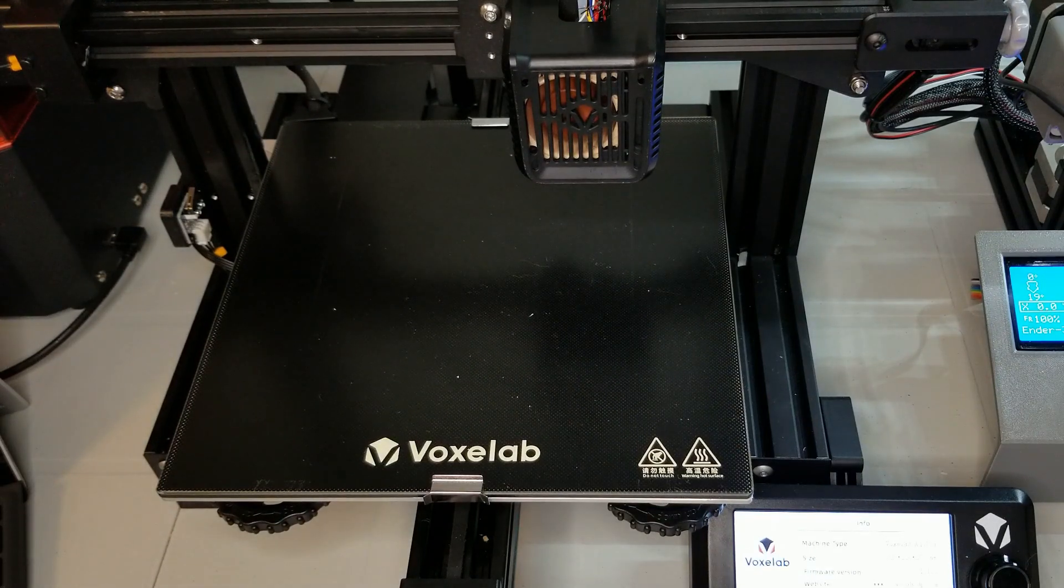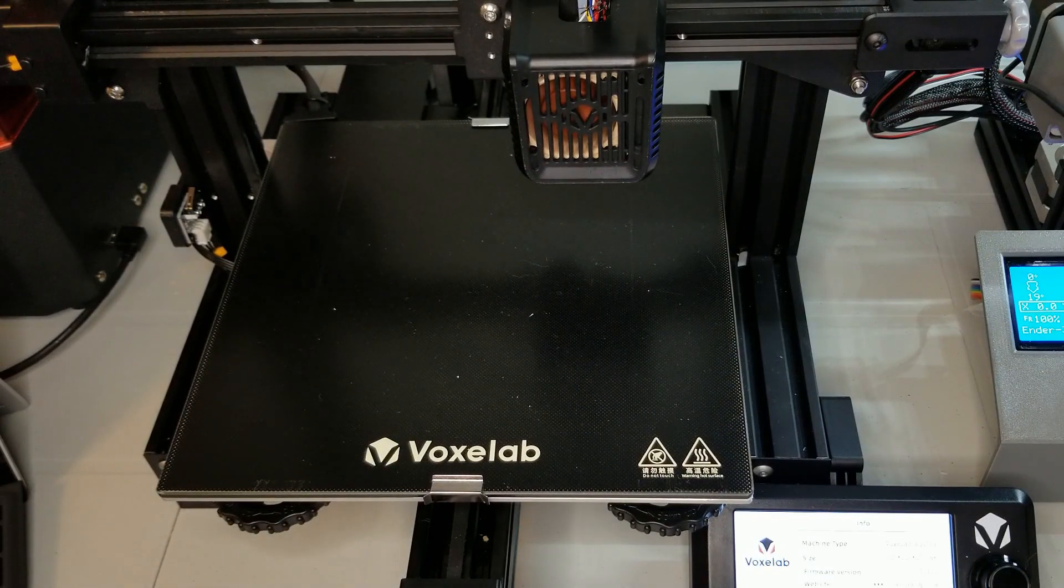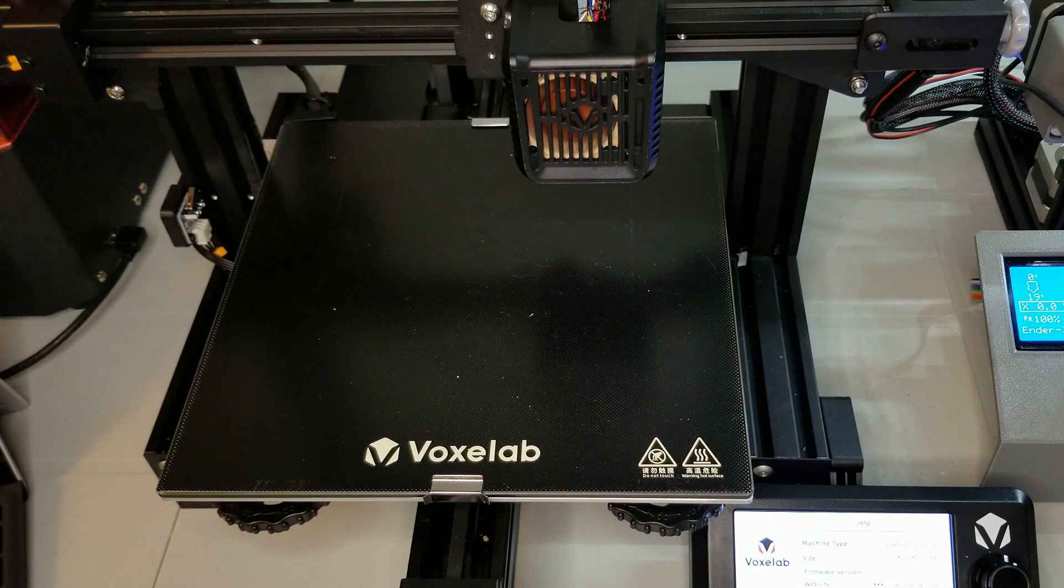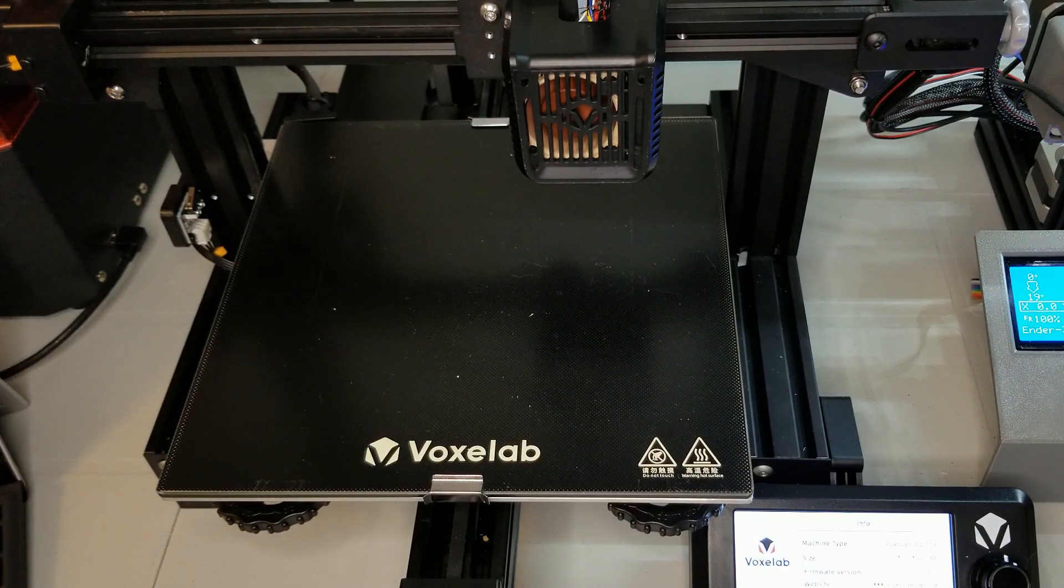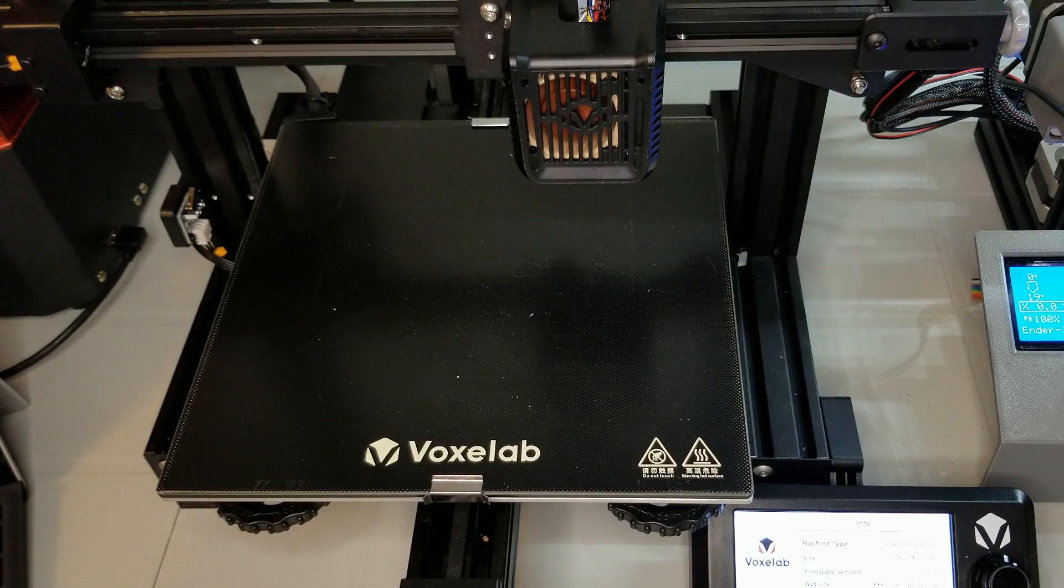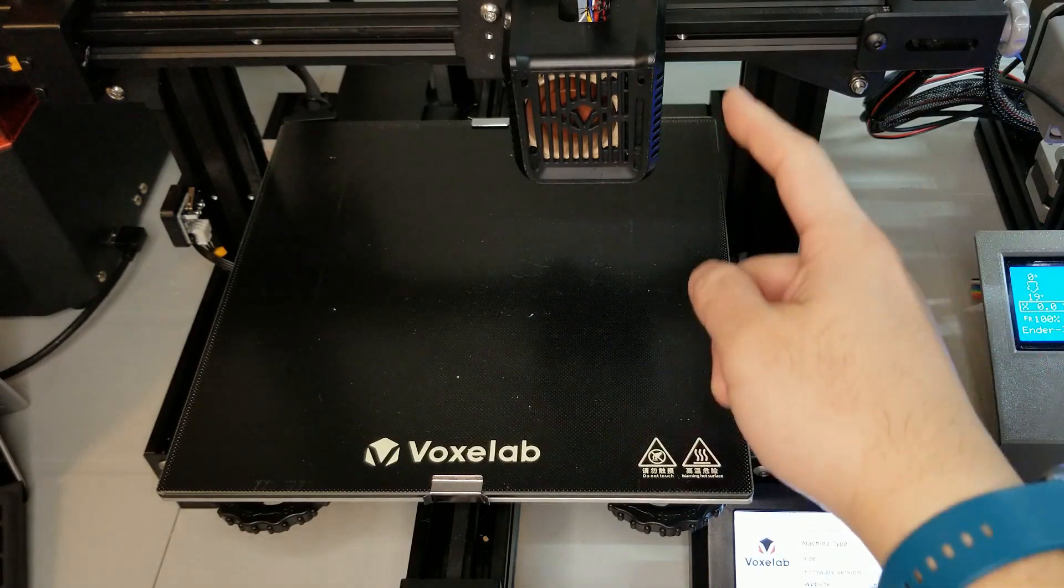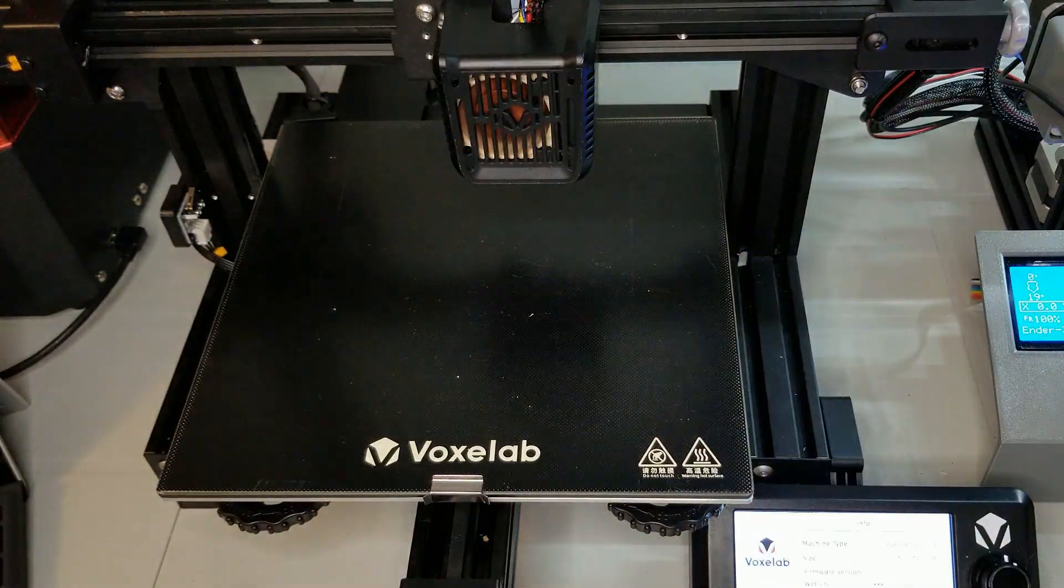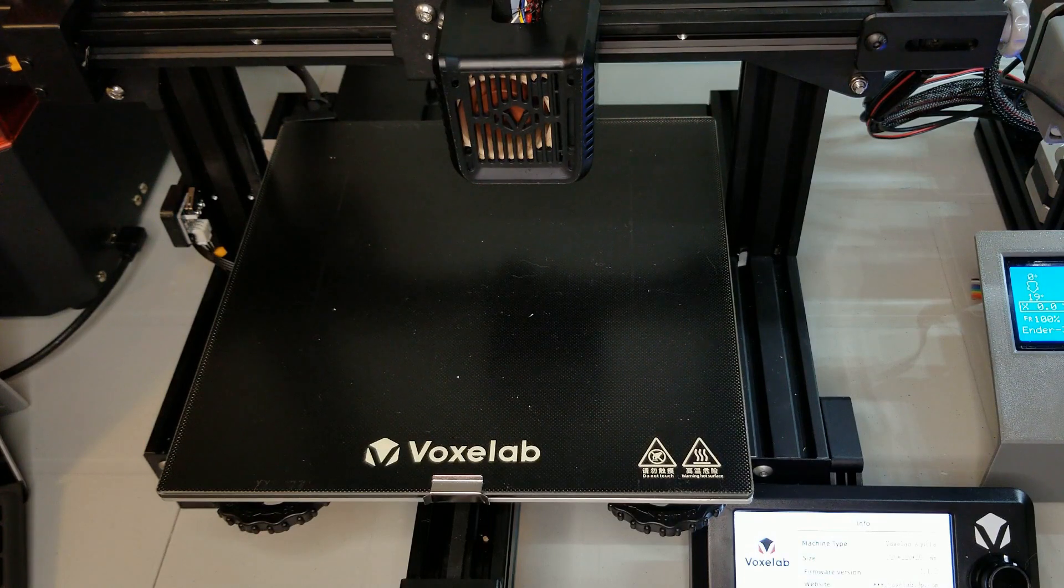Turning it on, one thing did strike me, and that is the noise. Not stepper noise, because the silent board is as advertised, but this thing had the noisiest hot-end fan I've ever owned. In fact, I have gone ahead and replaced it with a Noctua to silence things down.